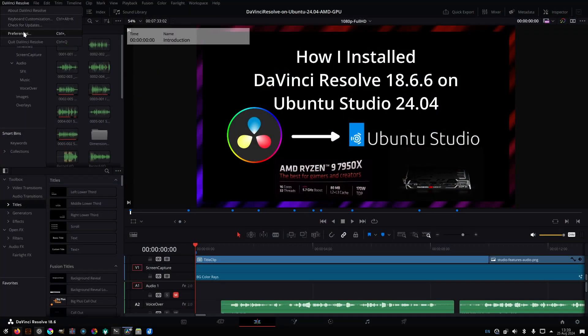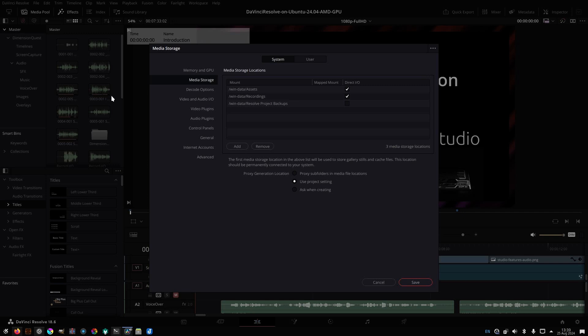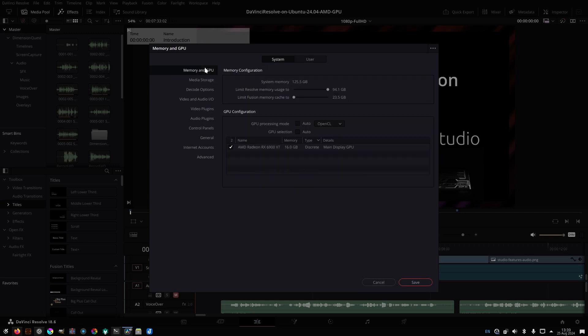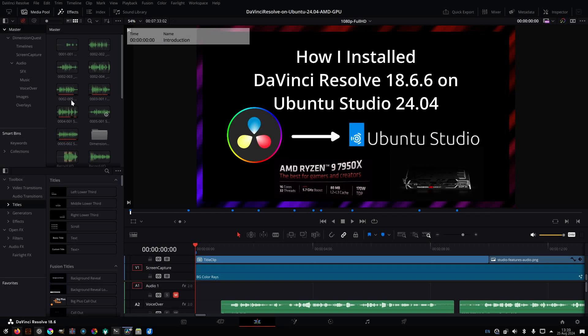That's looking good. It didn't give me any warnings about my GPU. So let's just double check here. Yep. OpenCL. It sees my Radeon RX 6900 XT. Good deal.